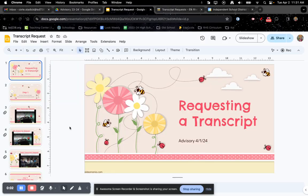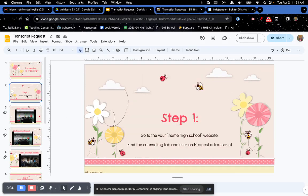Hey, advisory. This is how you request a transcript. The first step is you're going to go to your home high school website. According to your address, your home high school is either Elk River, Rogers, or Zimmerman High School.